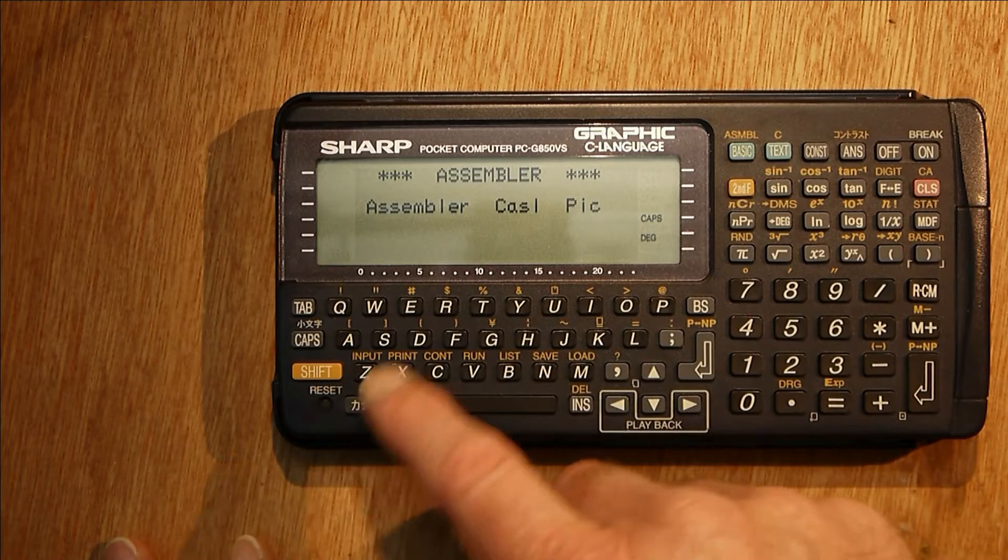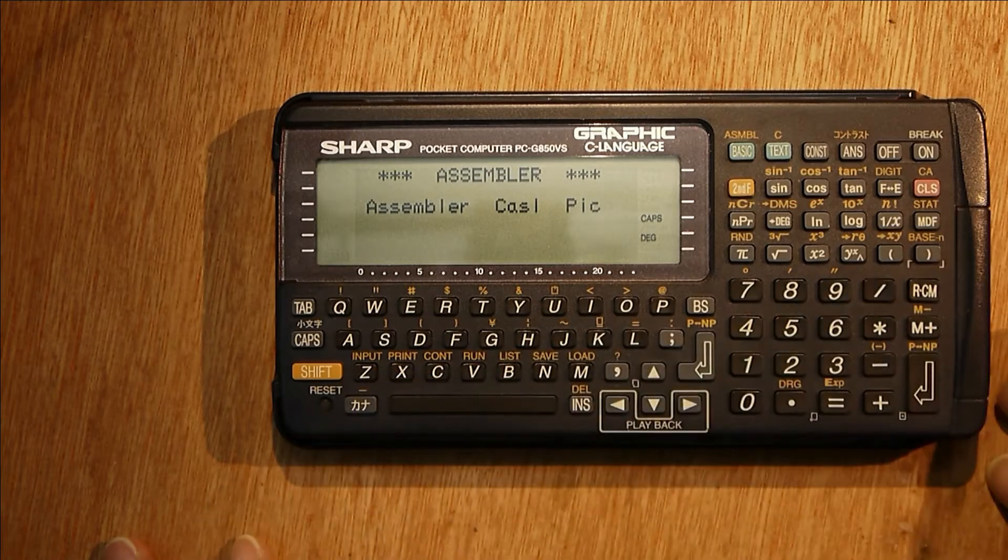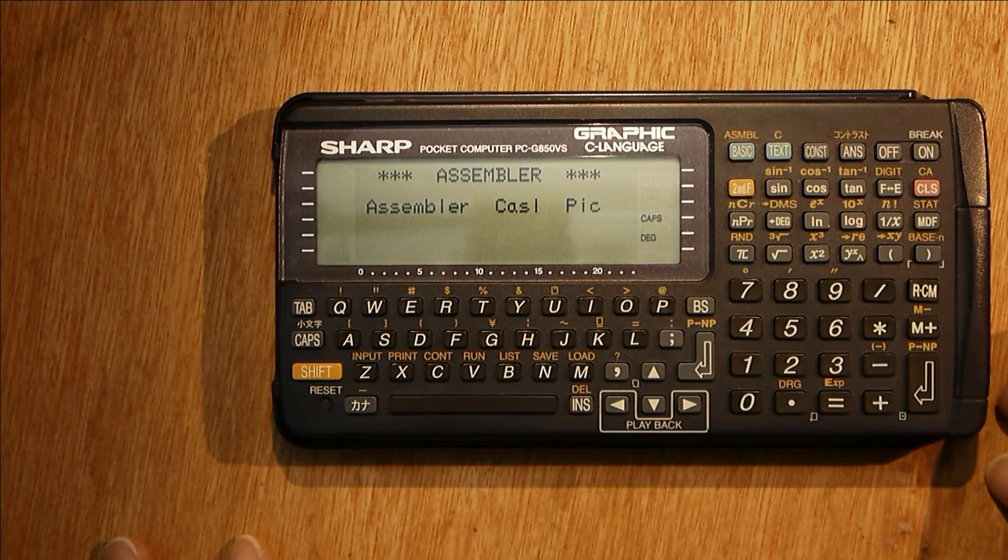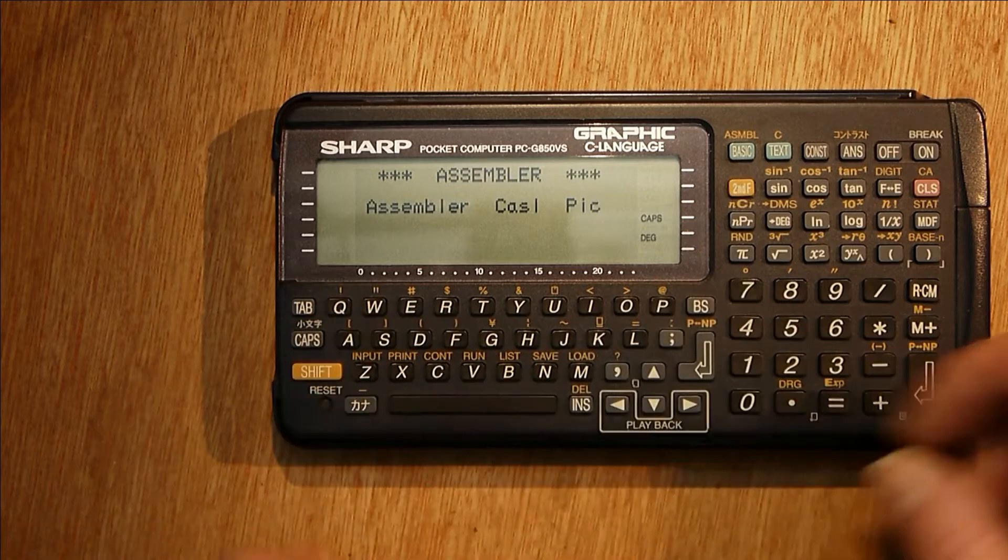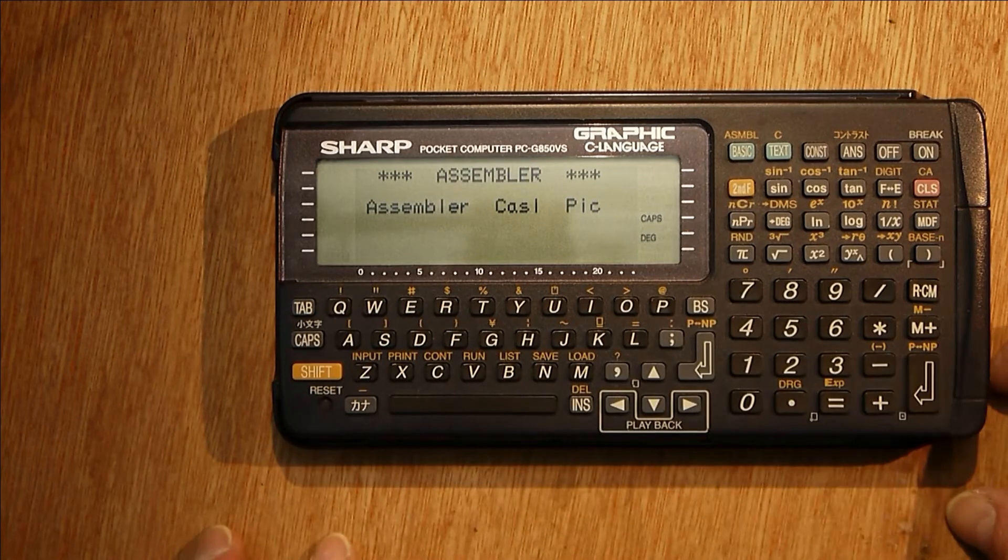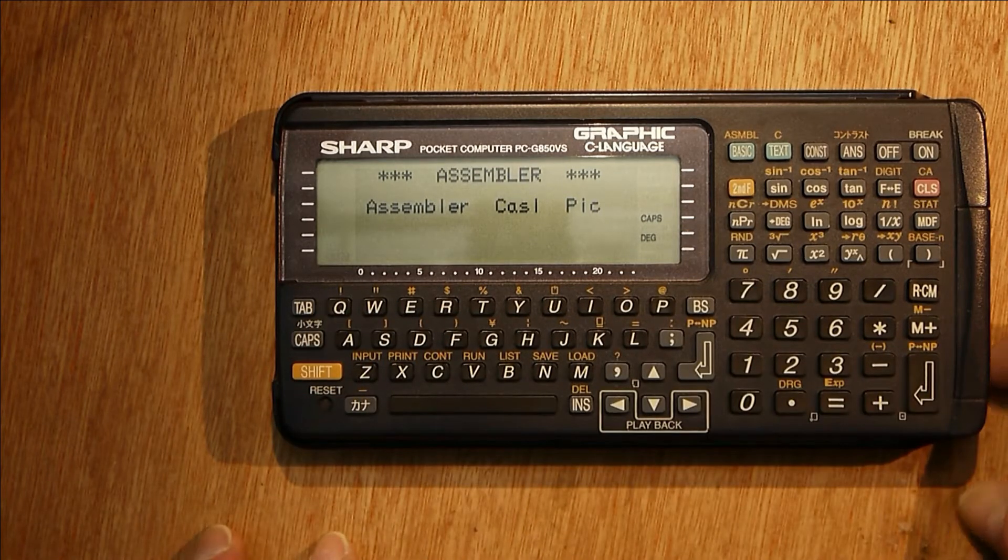Some of the keys and menus are in Japanese but apart from that it's really a very nice machine and pretty easy to use. It's got a nice keyboard which you can actually type on.